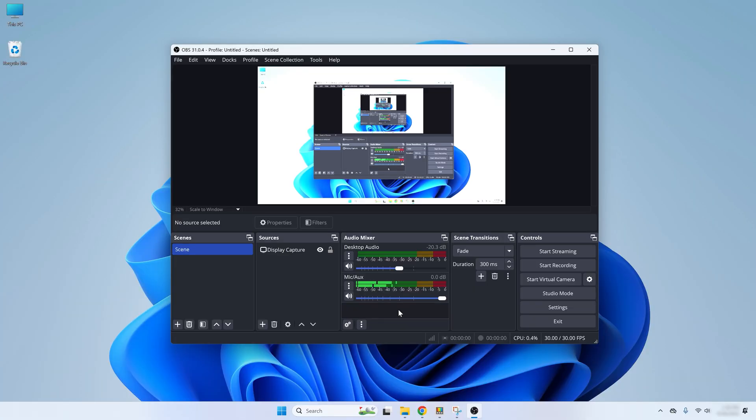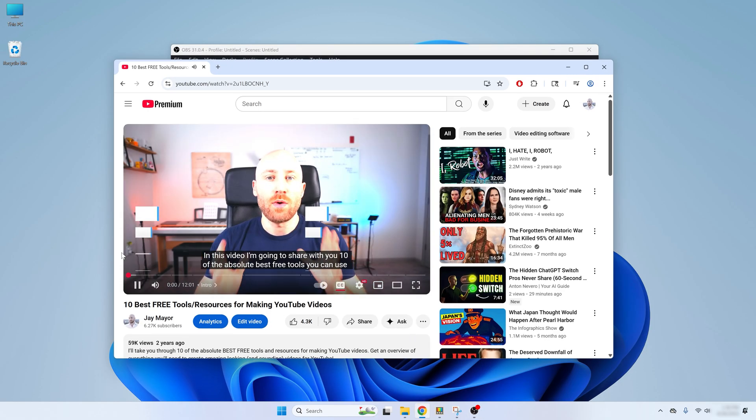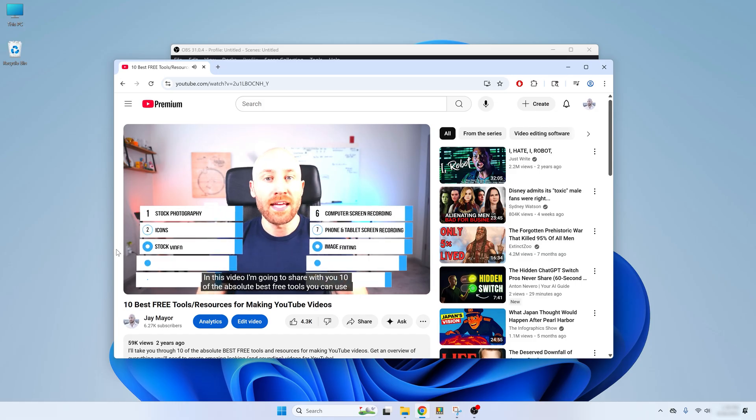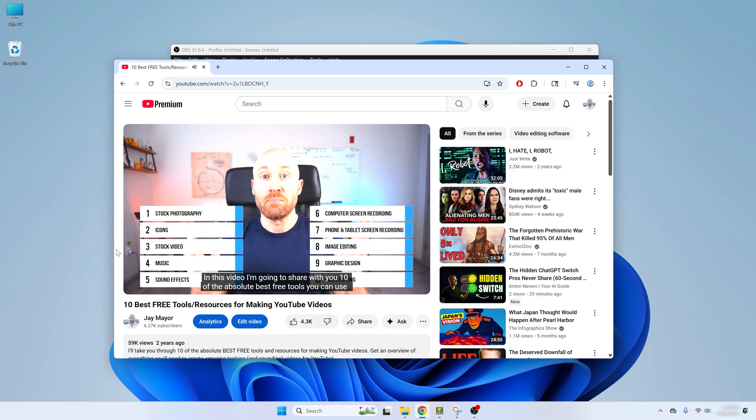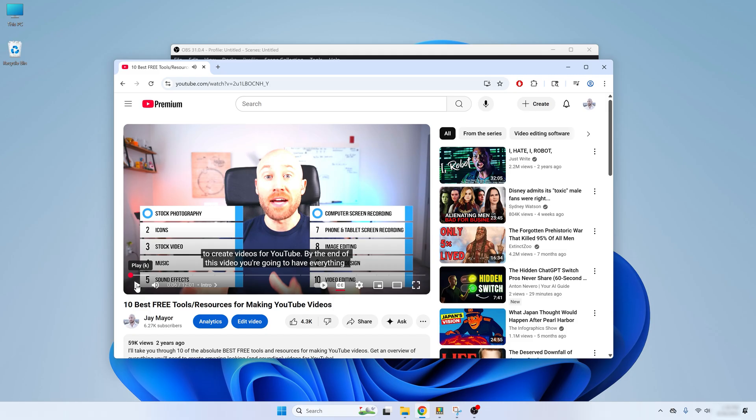Now we can press start recording or hit F10 to start recording. And now we are recording. So I'll just pull up one of my videos to use as an example. In this video, I'm going to share with you 10 of the absolute best free tools you can use to create videos for YouTube. And now I'll hit F10 to stop recording.